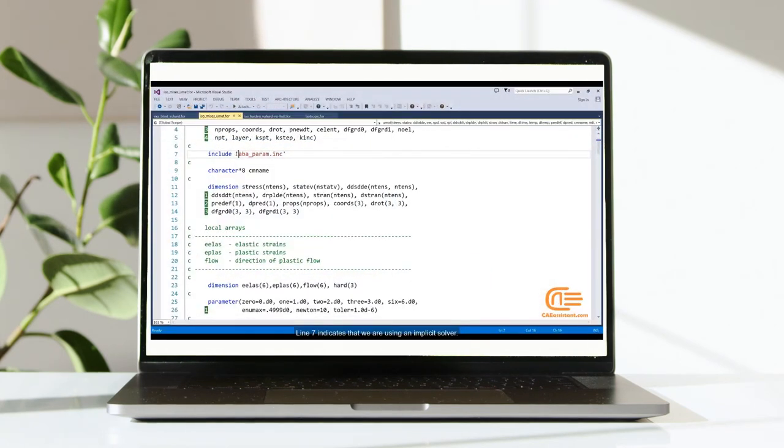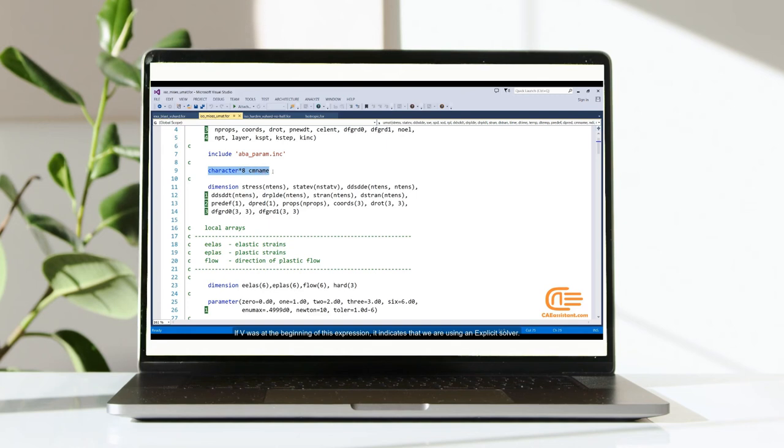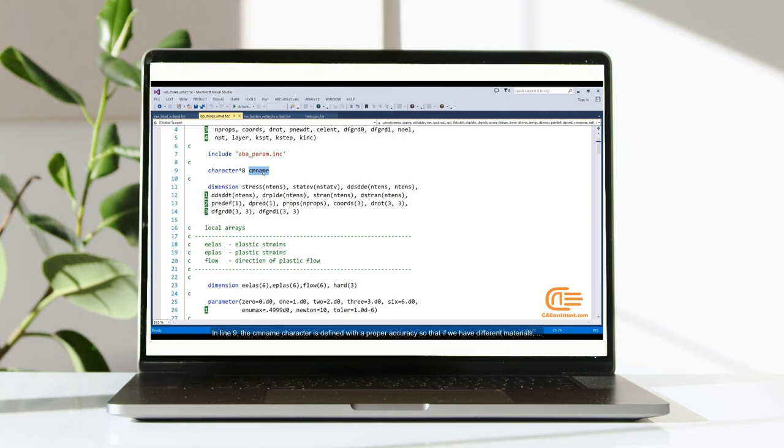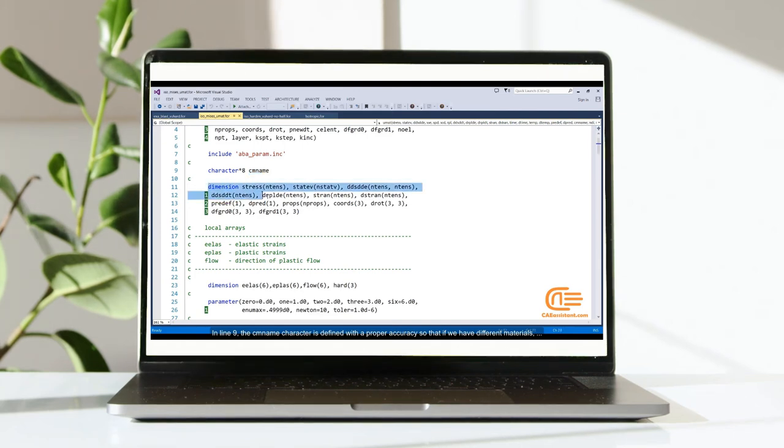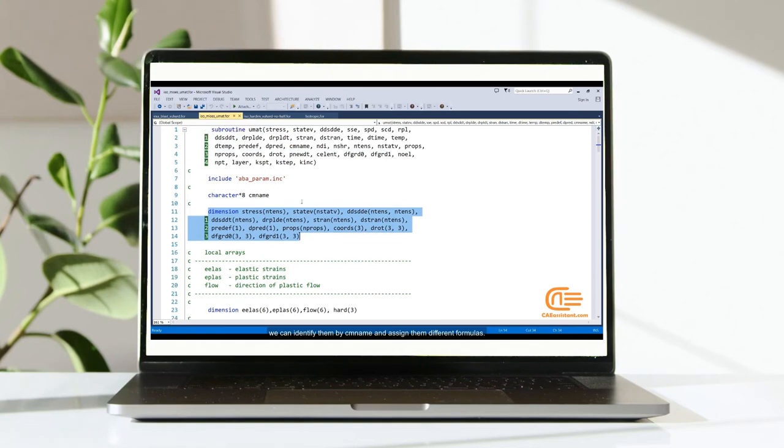Line 7 indicates that we are using an implicit solver. If V was at the beginning of this expression, it indicates that we are using an explicit solver. In line 9, the CMNAME character is defined with a proper accuracy so that if we have different materials, we can identify them by CMNAME and assign them different formulas.